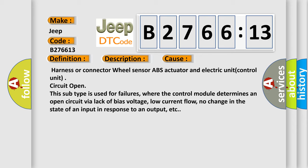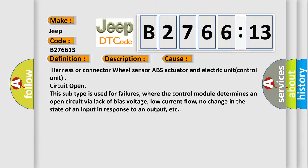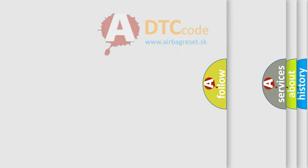This diagnostic error occurs most often in these cases: Harness or connector wheel sensor ABS actuator and electric unit control unit circuit open. This subtype is used for failures where the control module determines an open circuit by a lack of bias voltage, low current flow, no change in the state of an input in response to an output, etc.